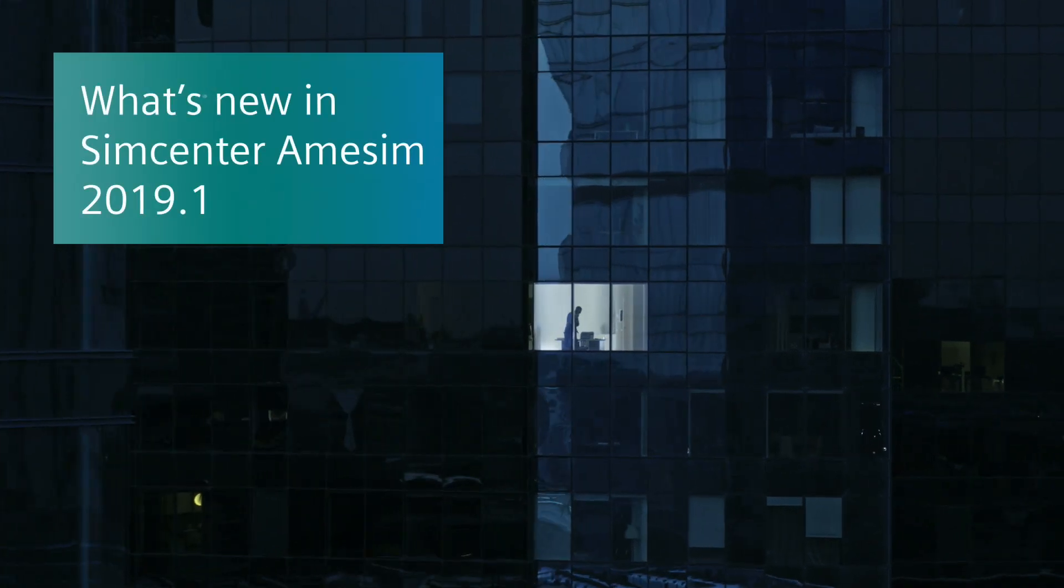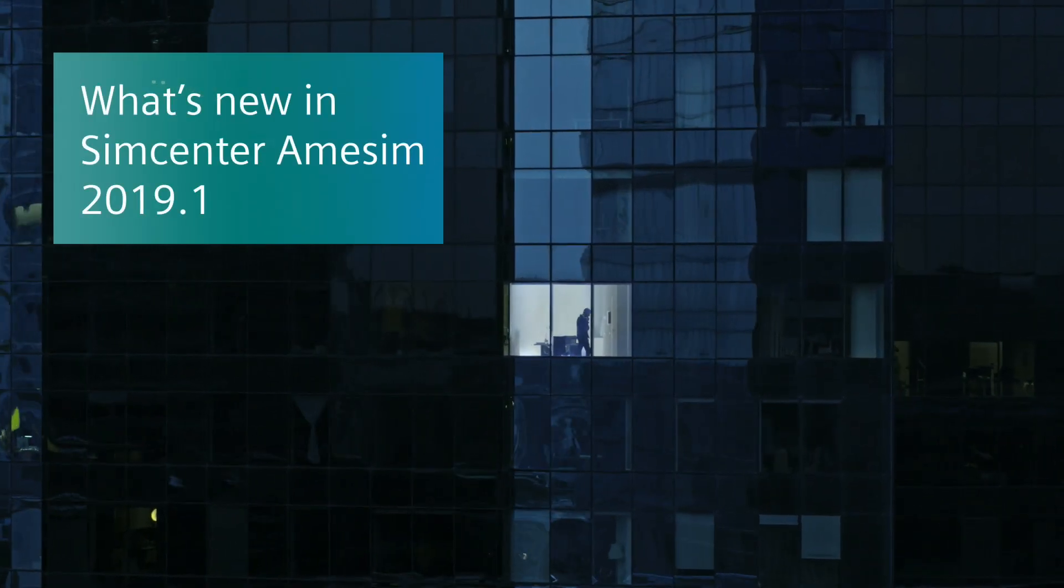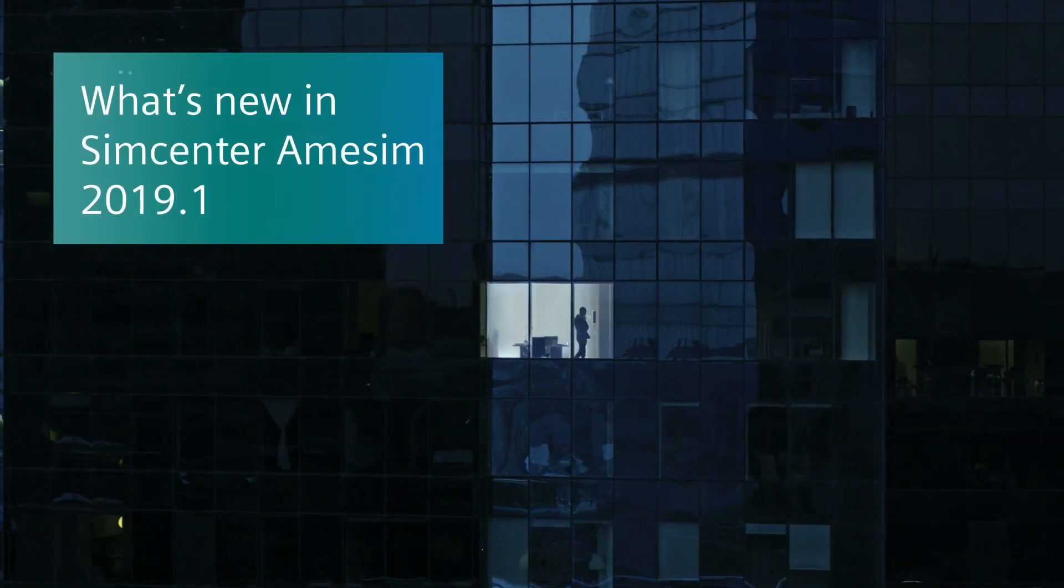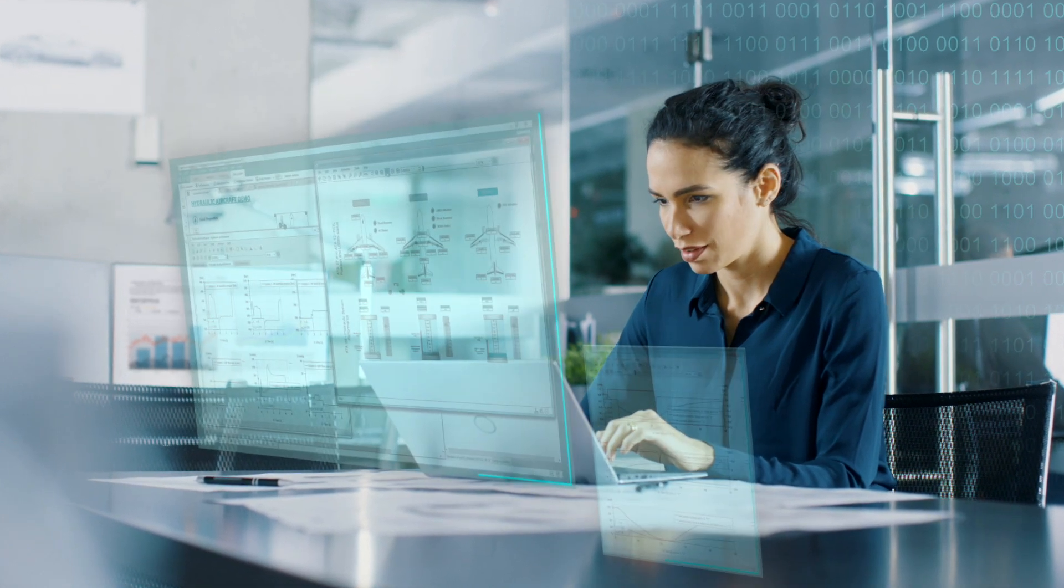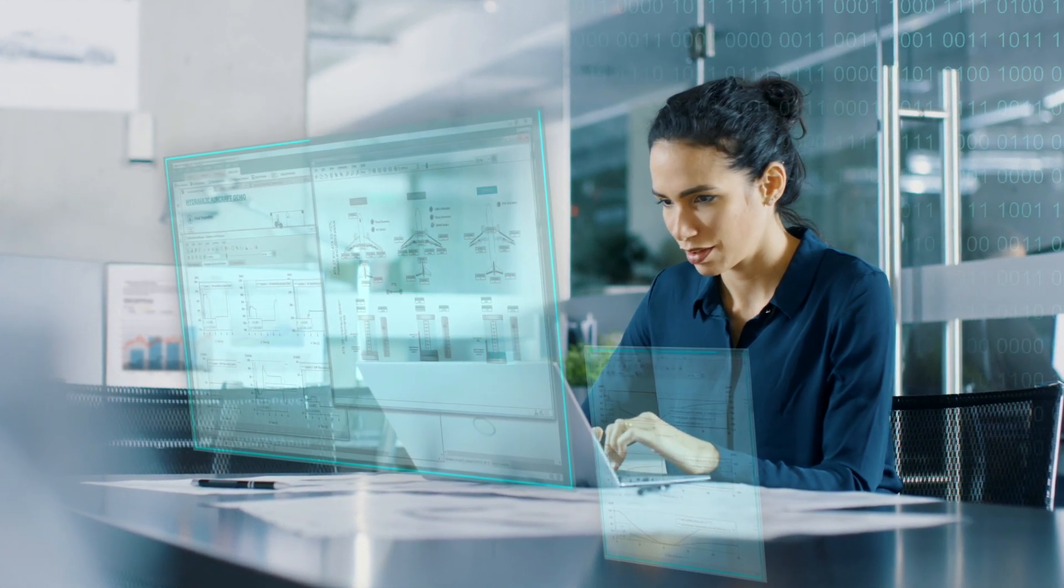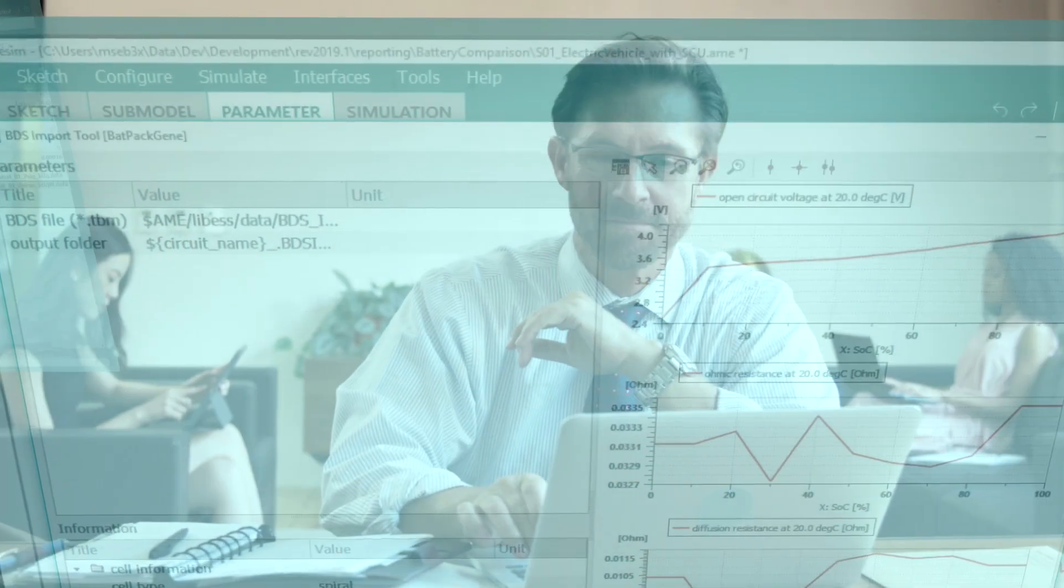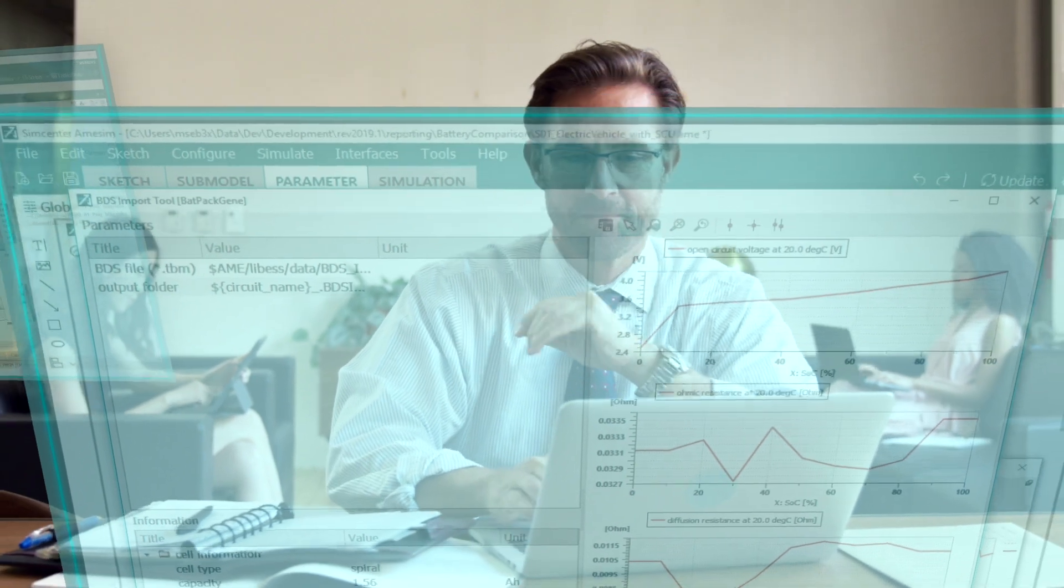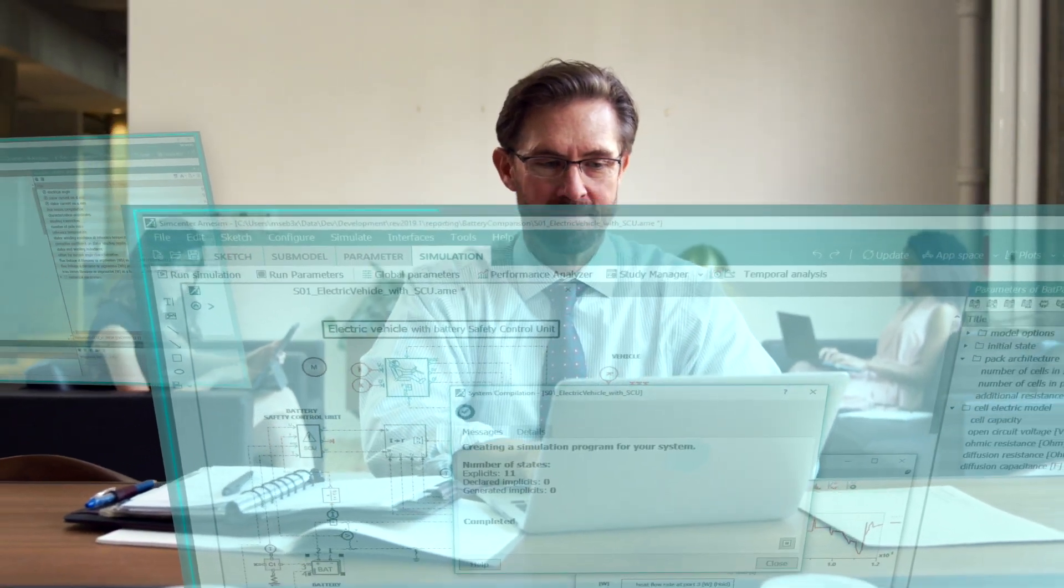With Simcenter AMESIM 2019.1, Siemens PLM software accelerates its software delivery model to provide access to new enhancements every six months, while maintaining focus on the technical excellence of our system simulation platform.